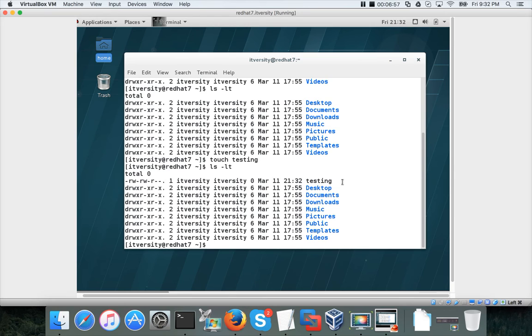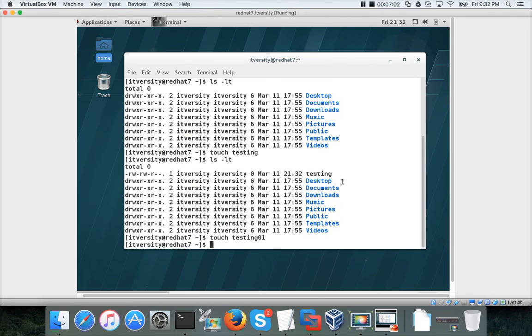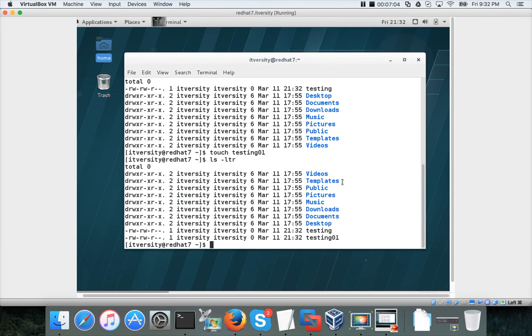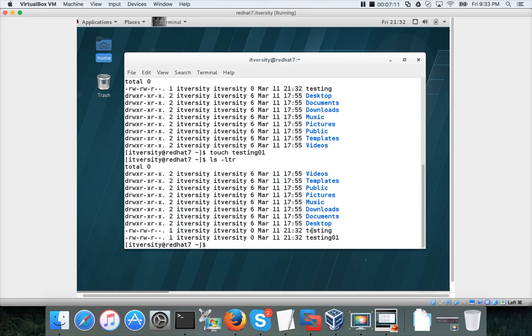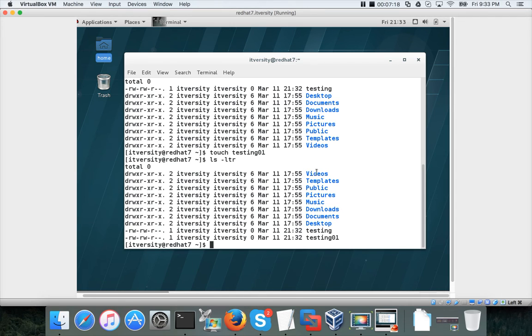Now the files are in descending order. Let me create one more. You can see, if you want the files to be in ascending order, you have to run ls -ltr, which is nothing but reverse, and the files will be in ascending order.